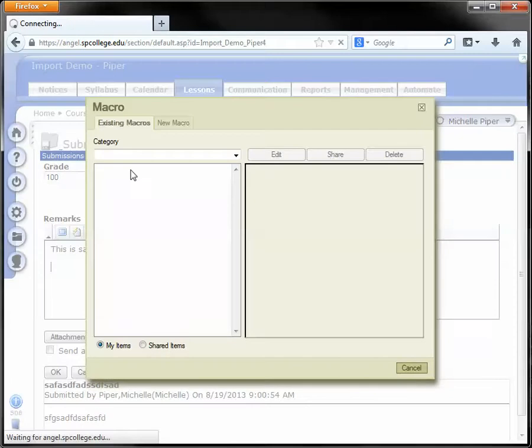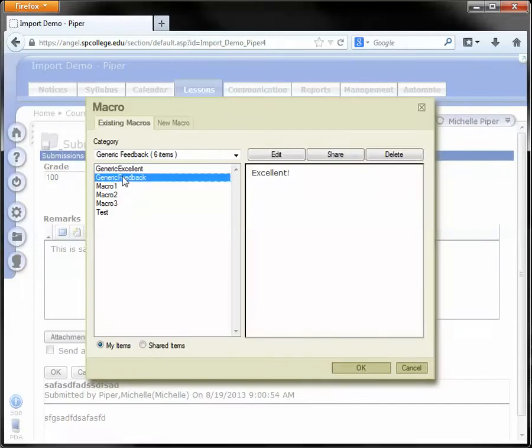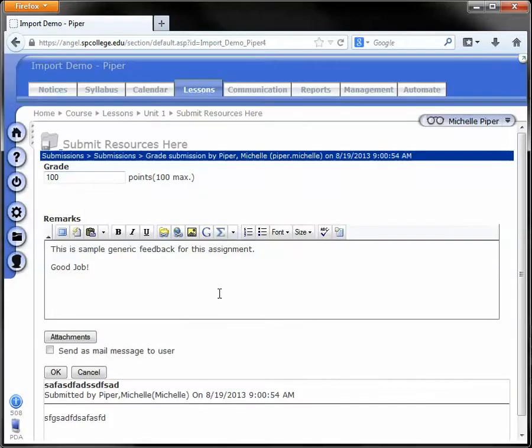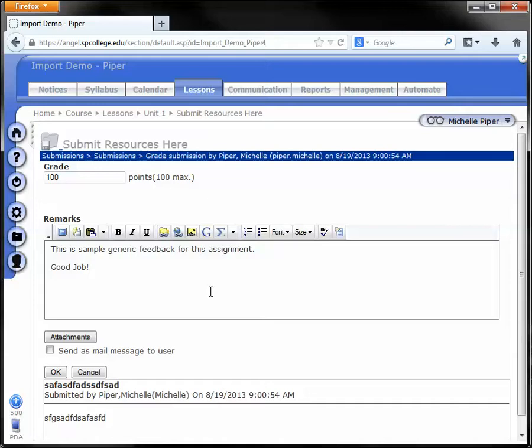I can click that button again and maybe I have some other generic macros. Notice that by clicking the macro and clicking OK, it automatically inserts that text. This is especially useful if you have a very long comment that you find yourself typing over and over again. It's a great way to store that in Angel and avoid all that extra typing.